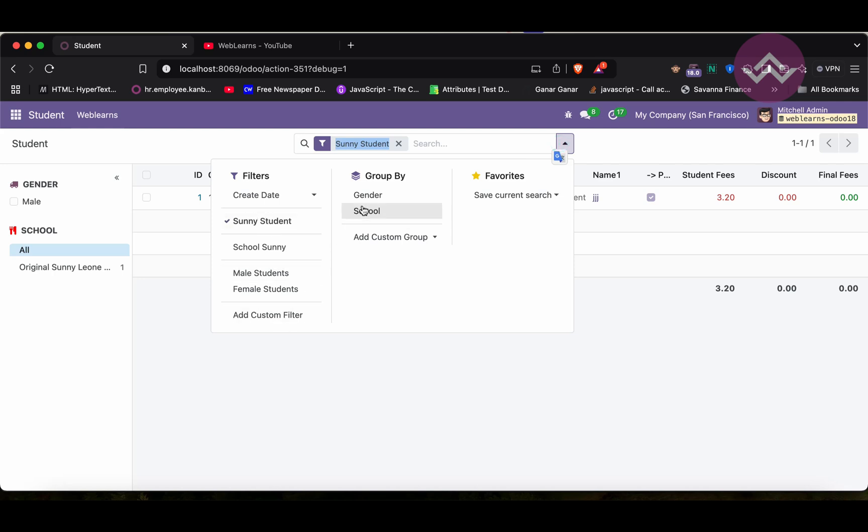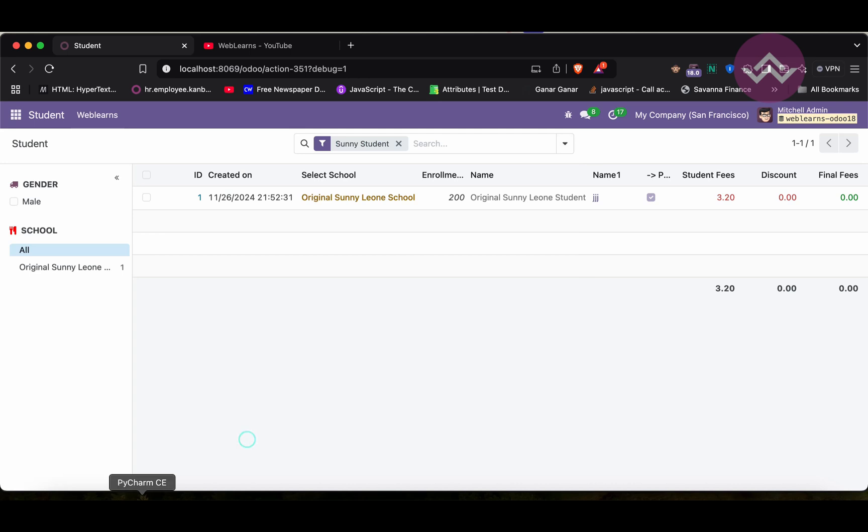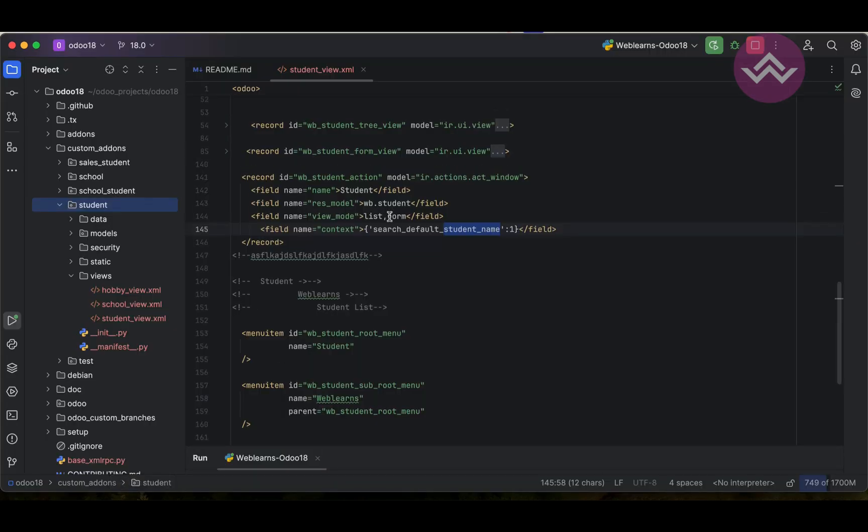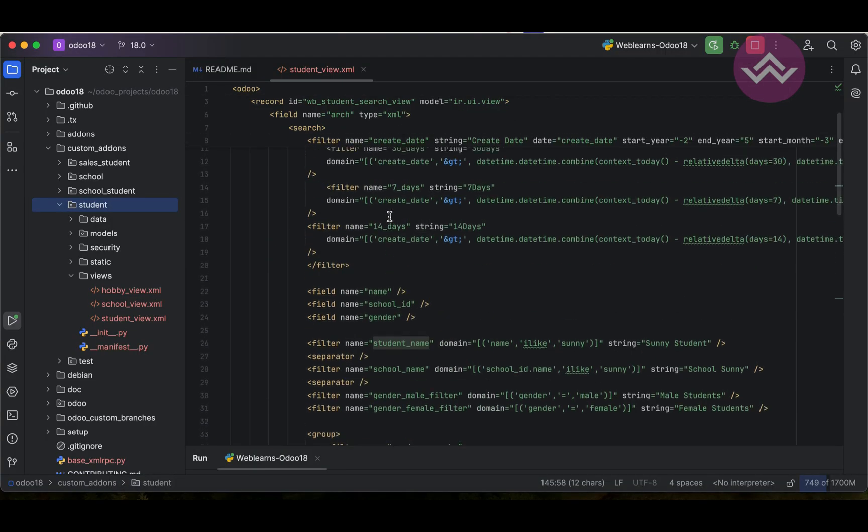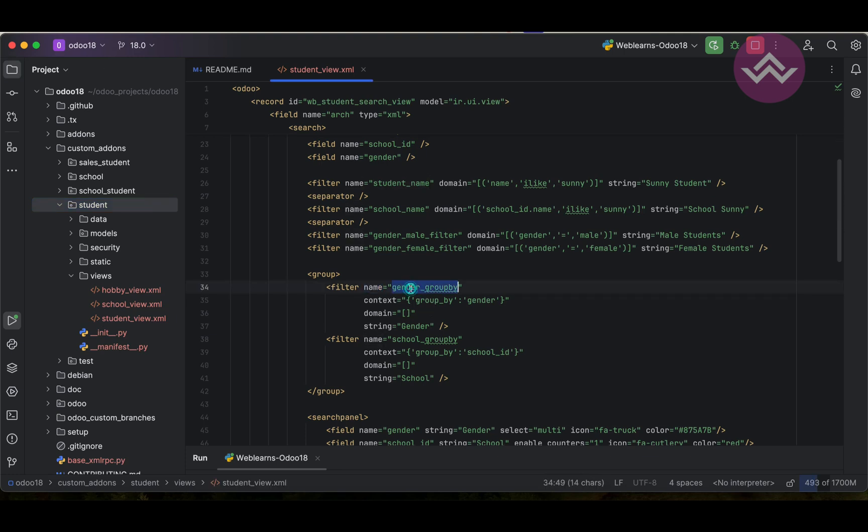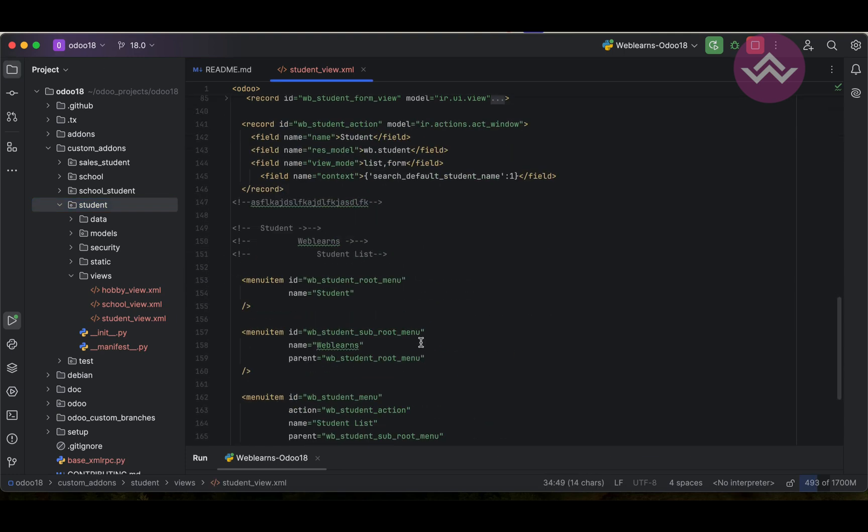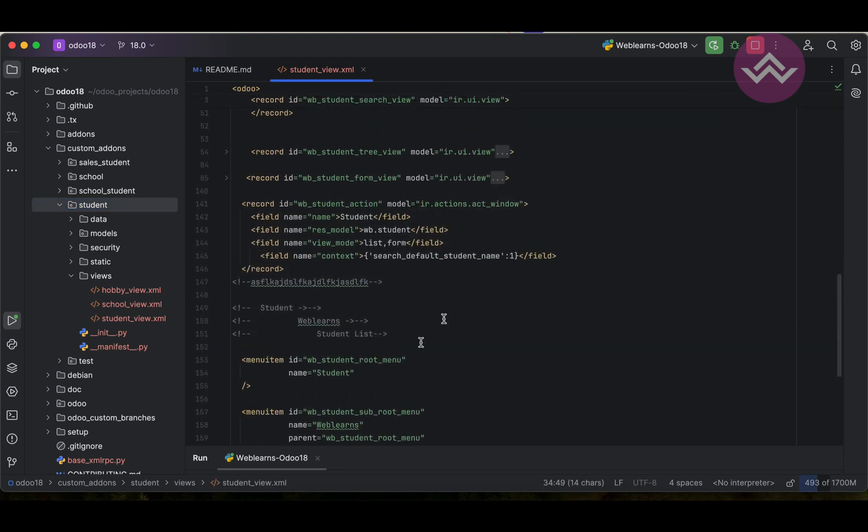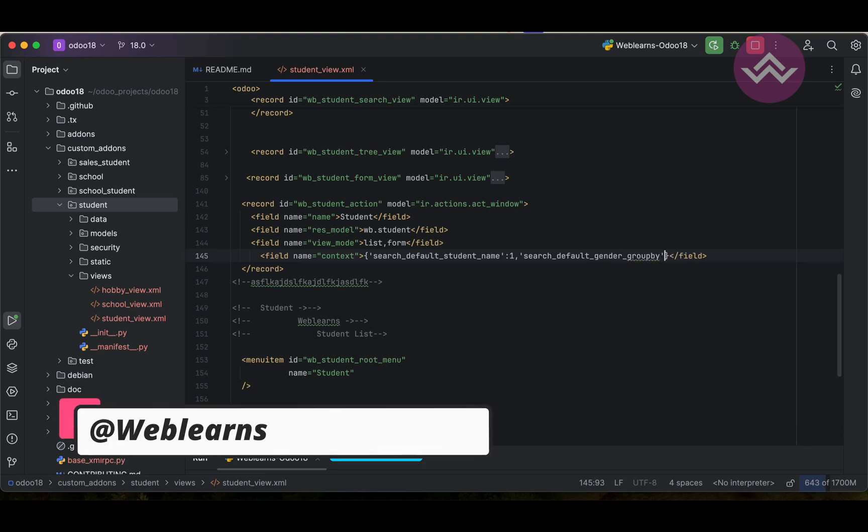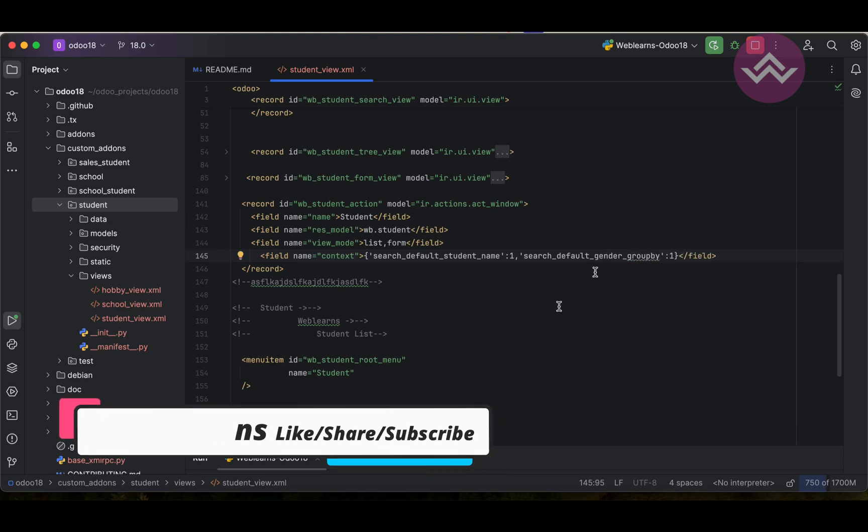Now let's say you want to also apply the group by option - it is also possible. For that we can go to again here, we can use the gender group by. We will take this name, paste this one, and make it as a one.